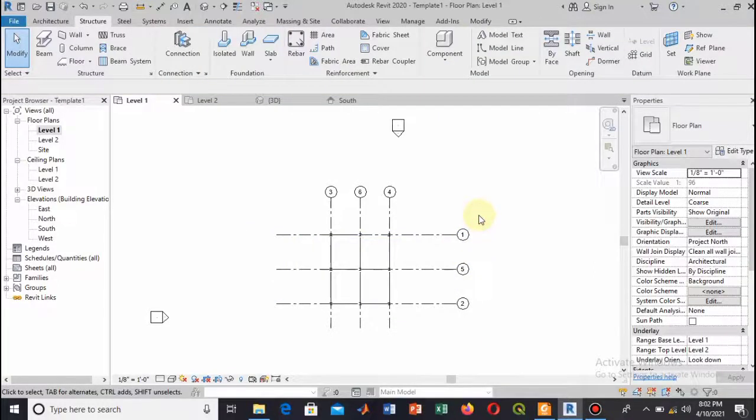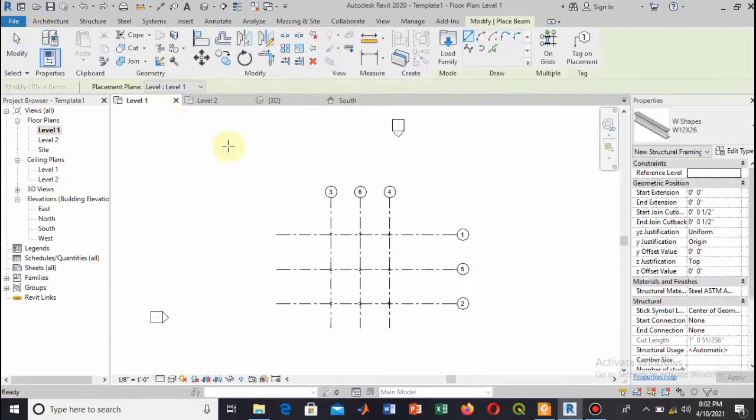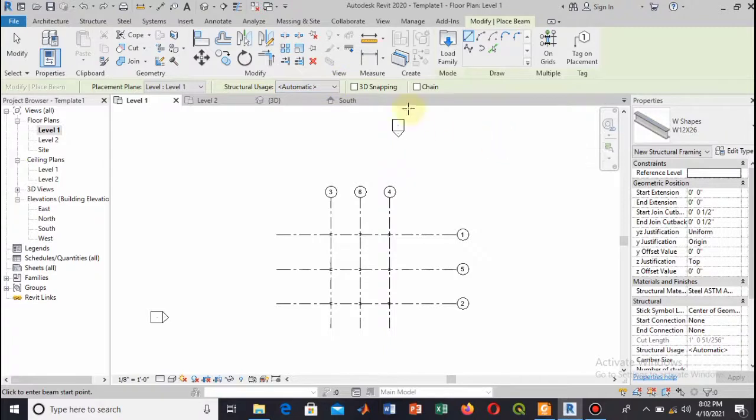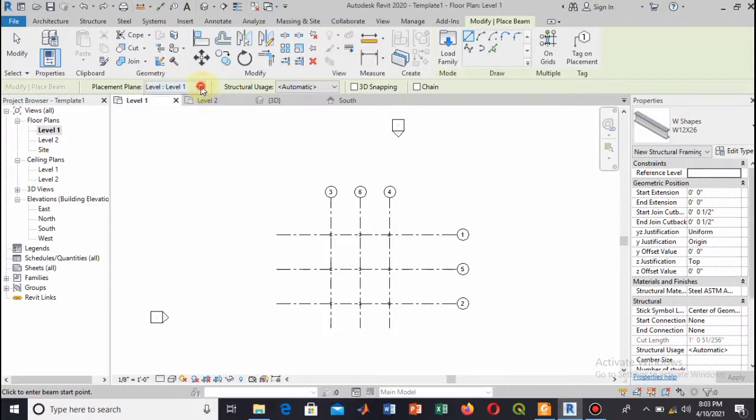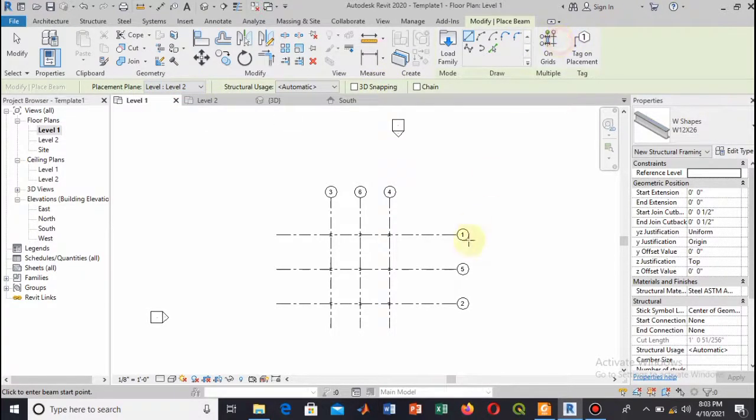Welcome to this course. This is another video tutorial on Autodesk Revit. In this tutorial, we will learn how to add beams to our structure. Here you see that I have added a frame, but this is a steel frame structure, and now I will